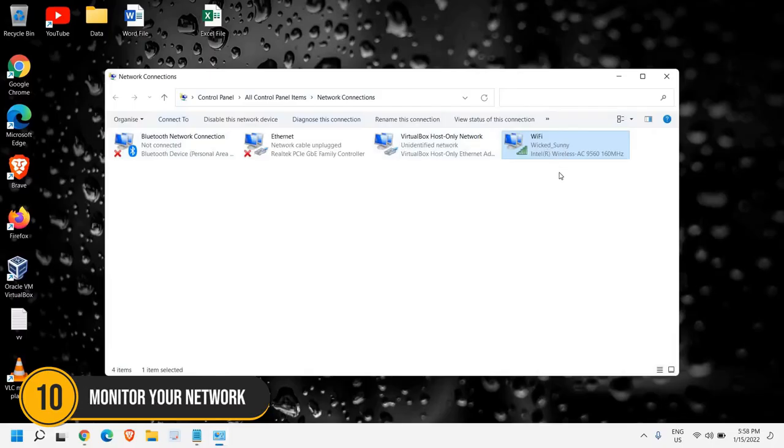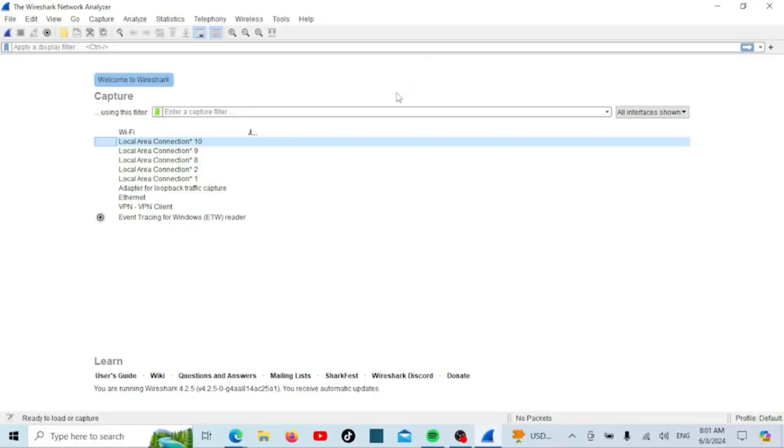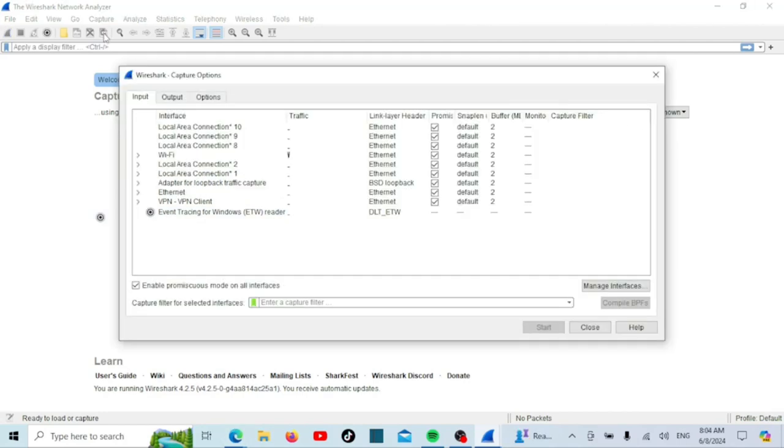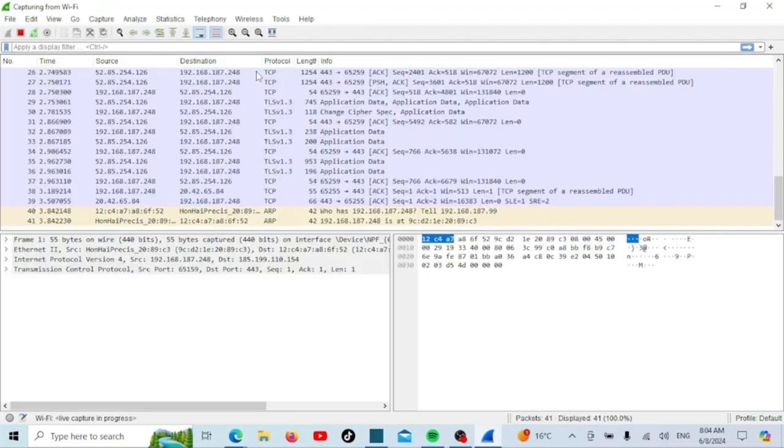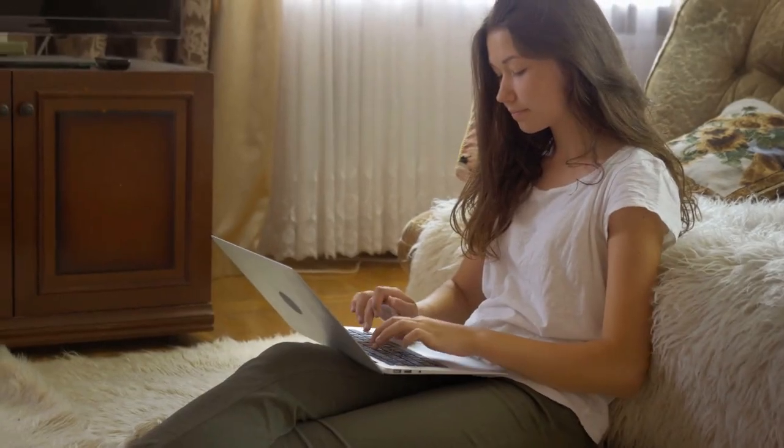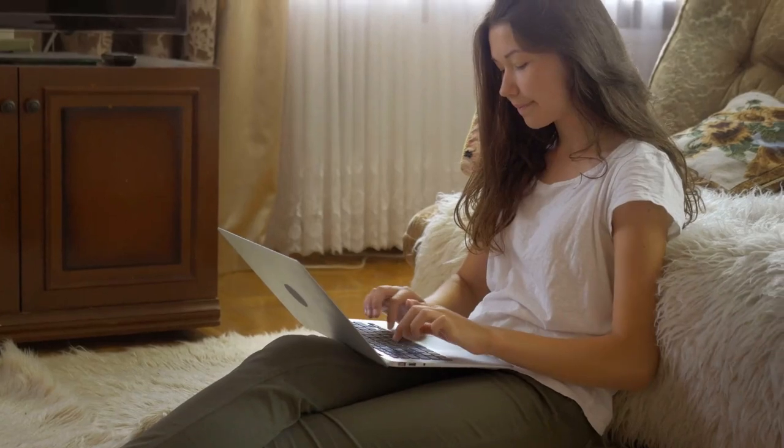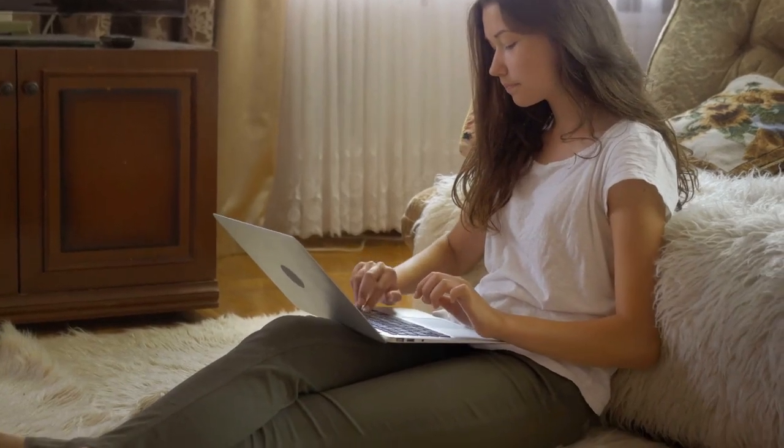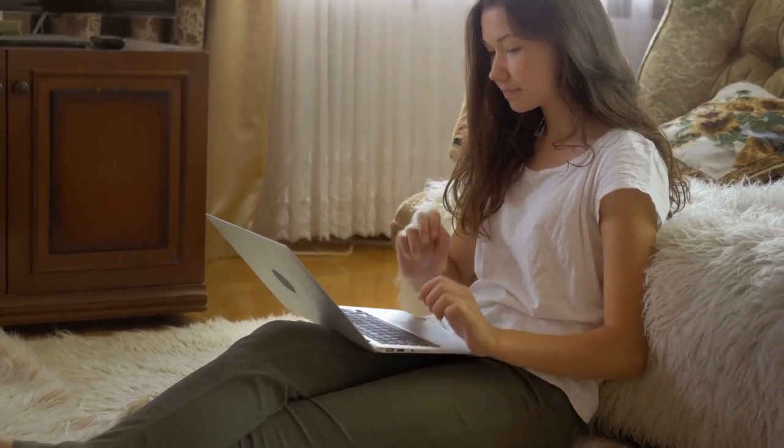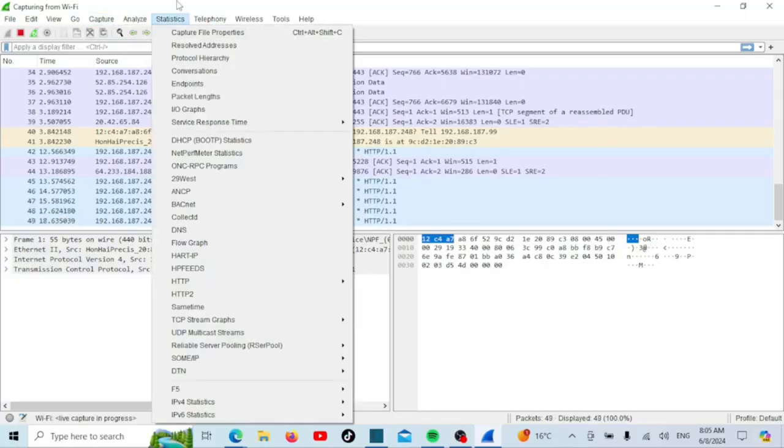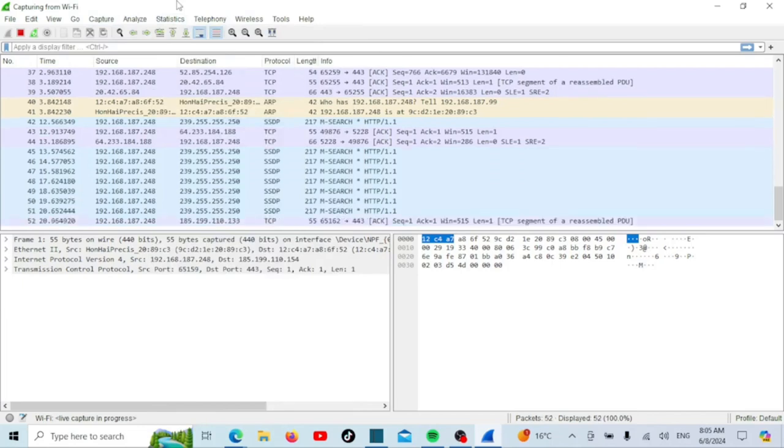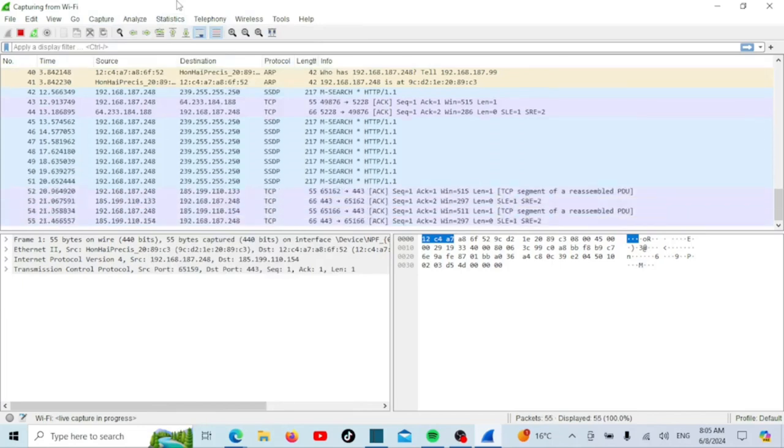Number 10. Monitor your network. Lastly, keep an eye on your network activity. Use network monitoring tools to track what's happening on your network. Tools like Wireshark or even your router's built-in monitoring features can help you identify unusual activity. Regularly review connected devices and disconnect any that you don't recognize. This proactive approach helps you catch potential threats early.